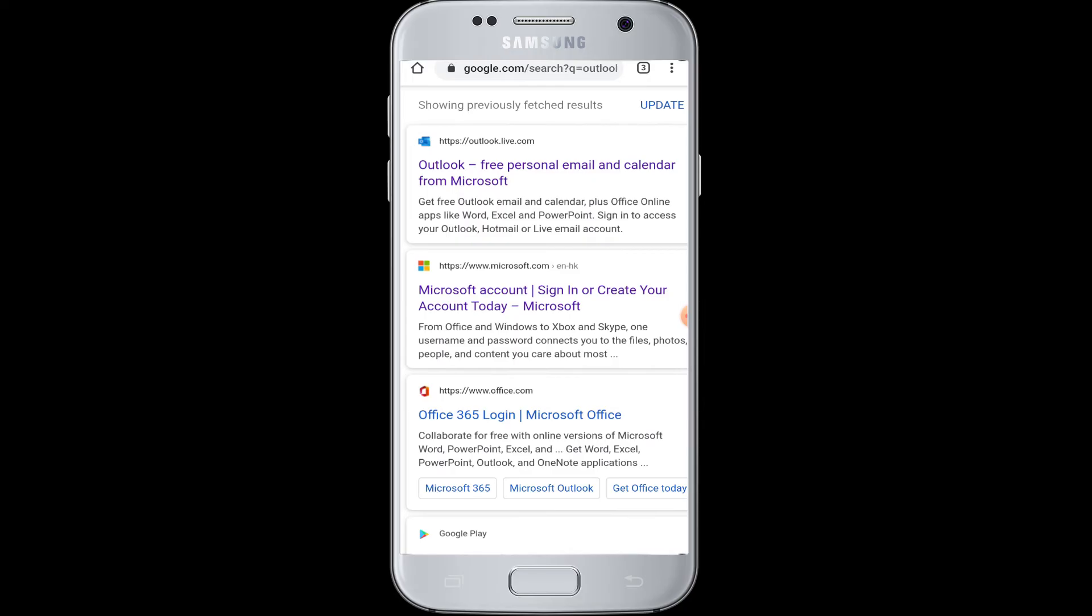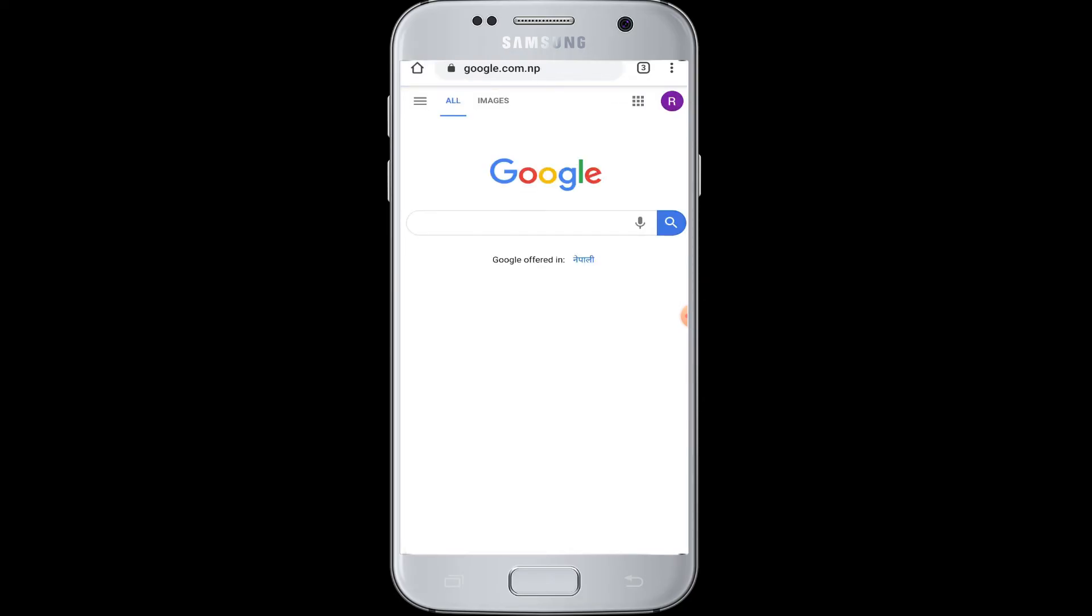First of all, you need to open a web browser. Go to the web browser, then tap on the search box at the top.